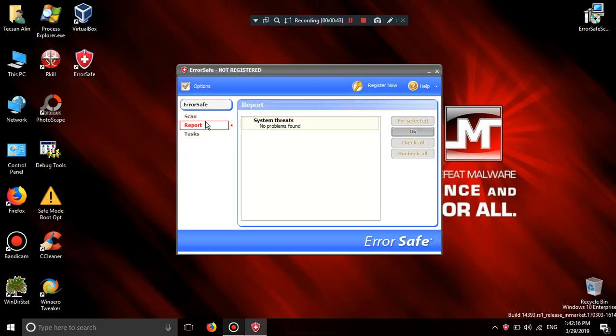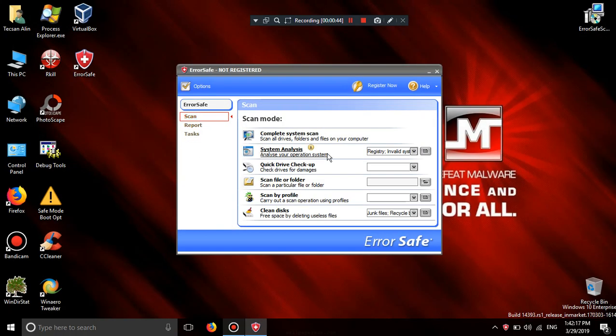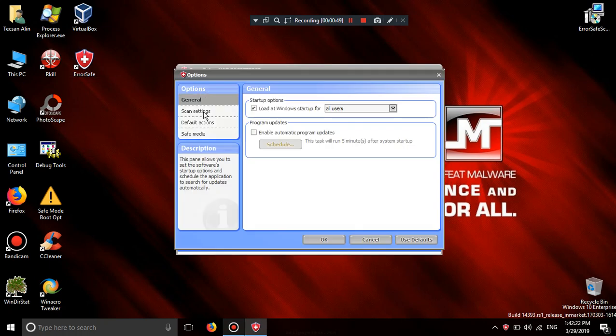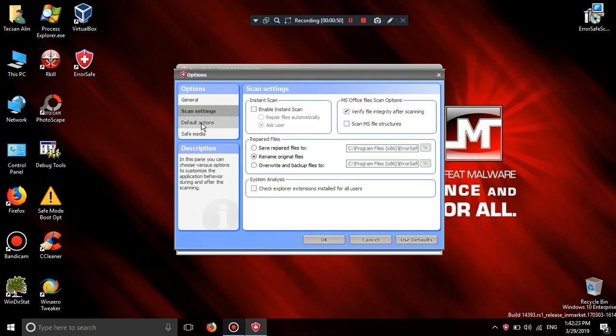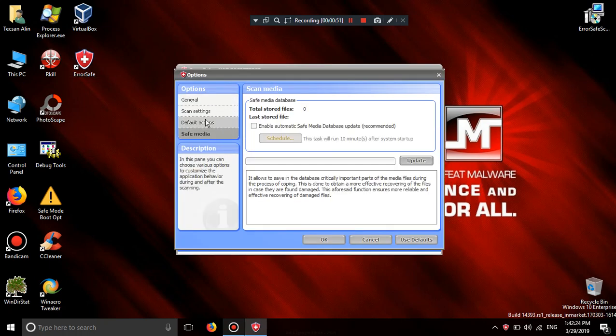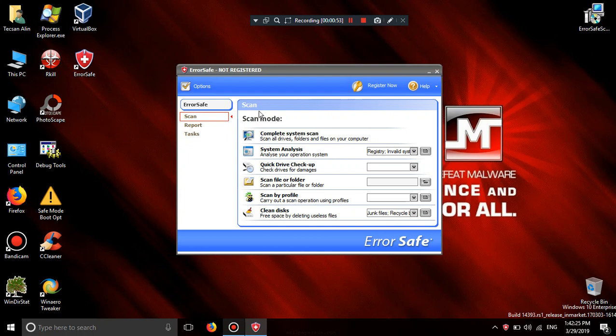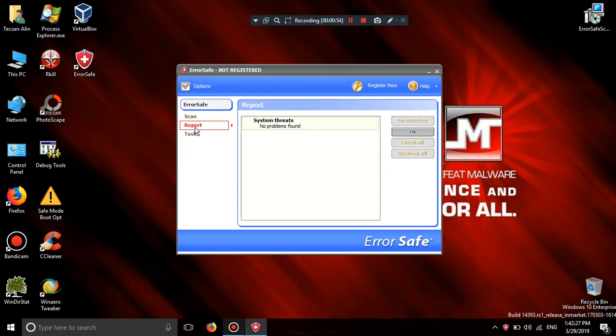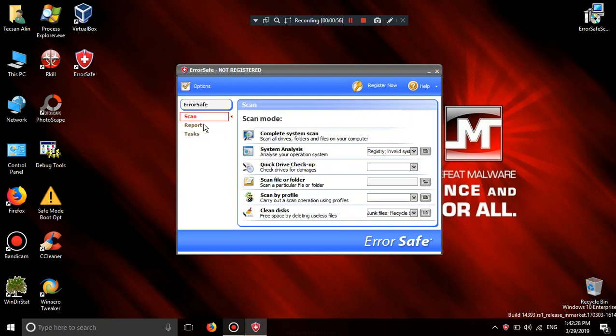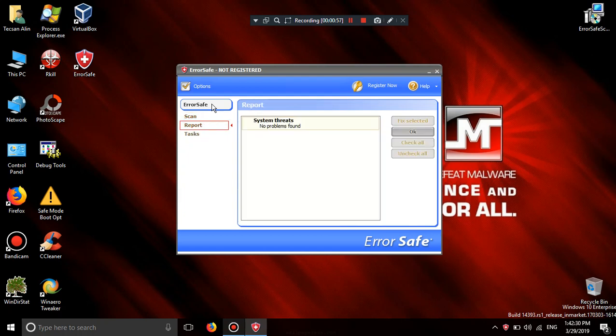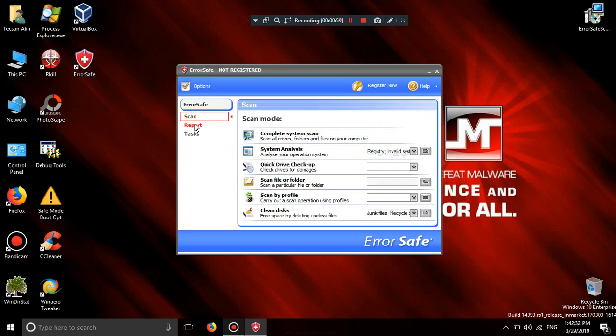No problems found. Clean disks. Option. So Error save is a clone of WinFixer. Software lighting. Again.